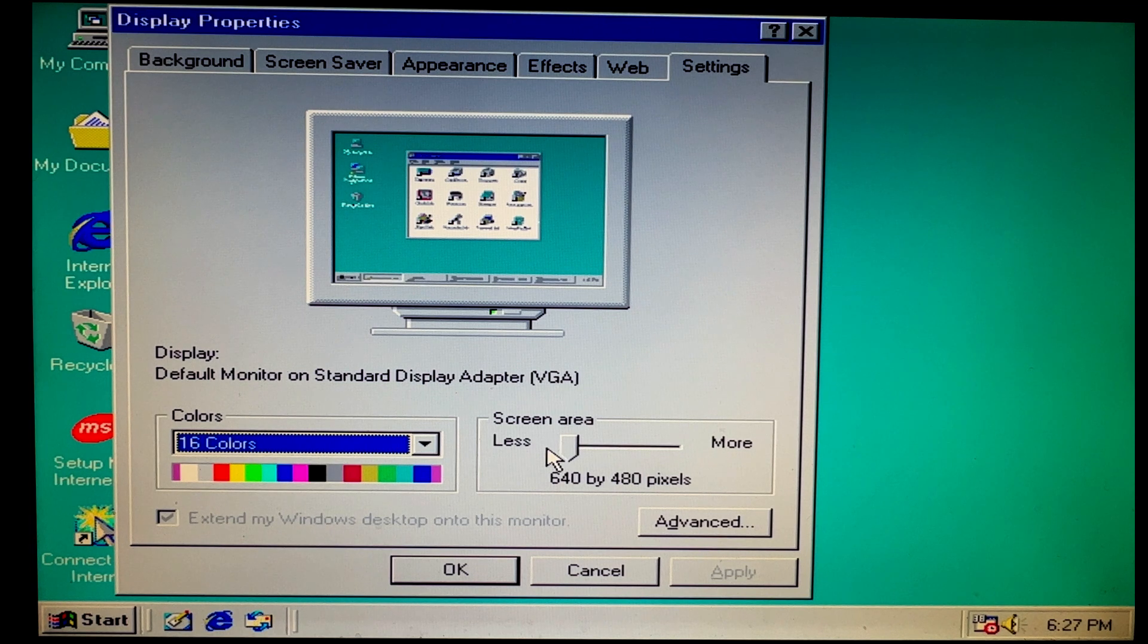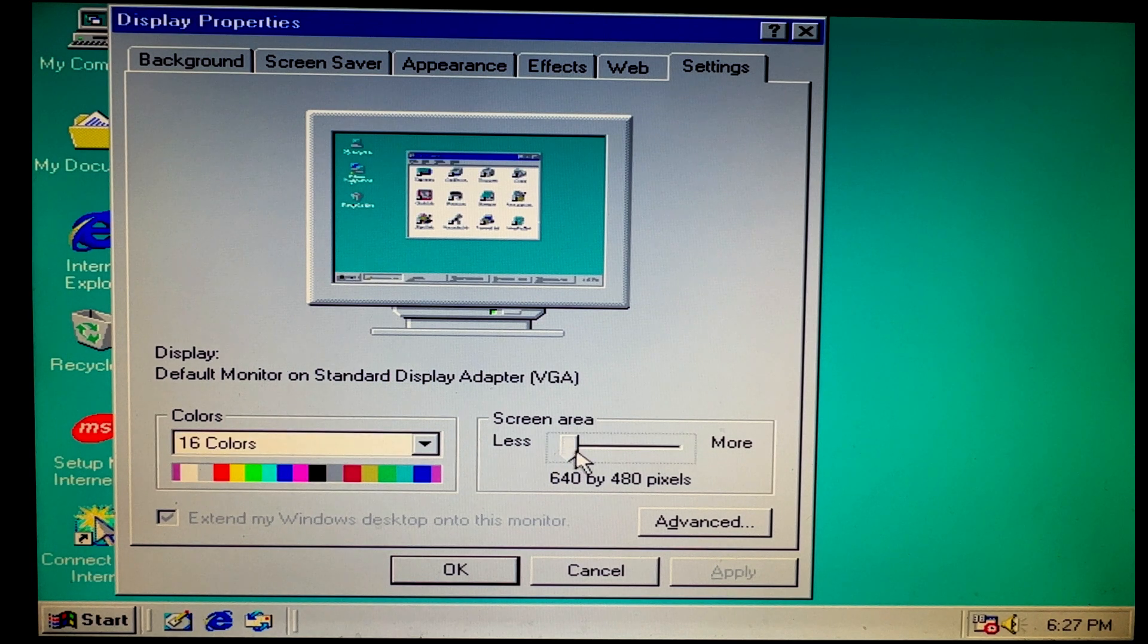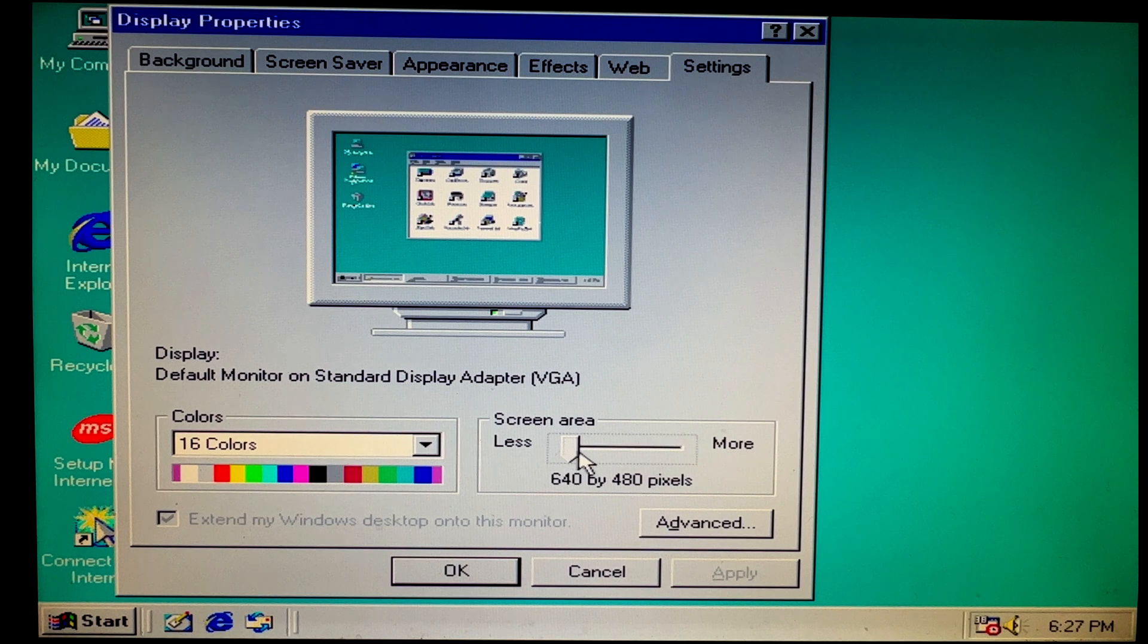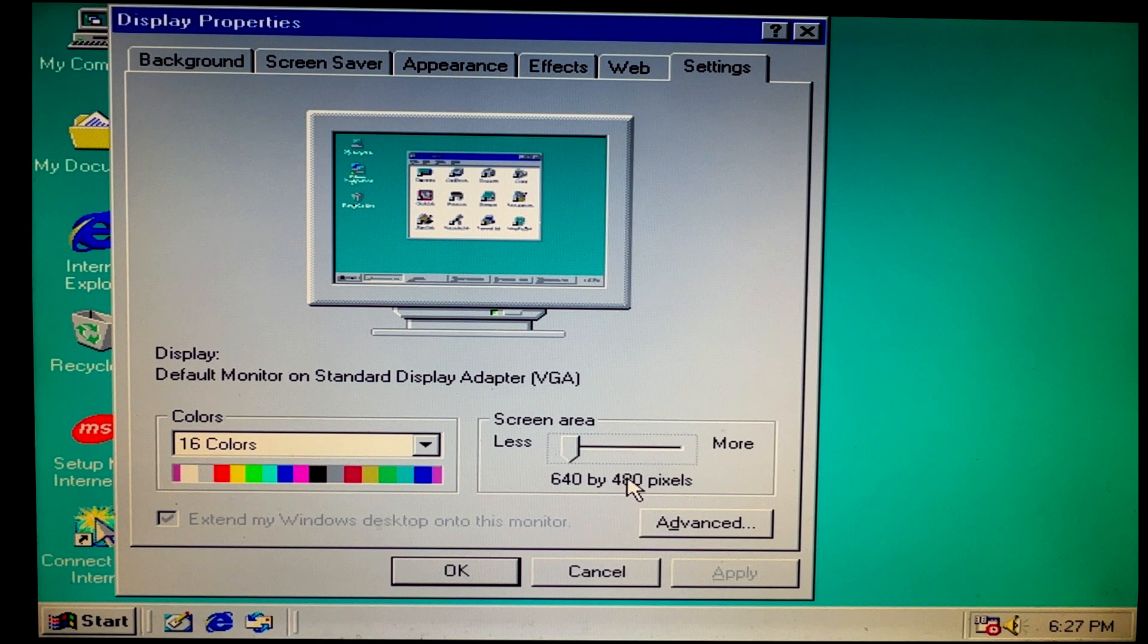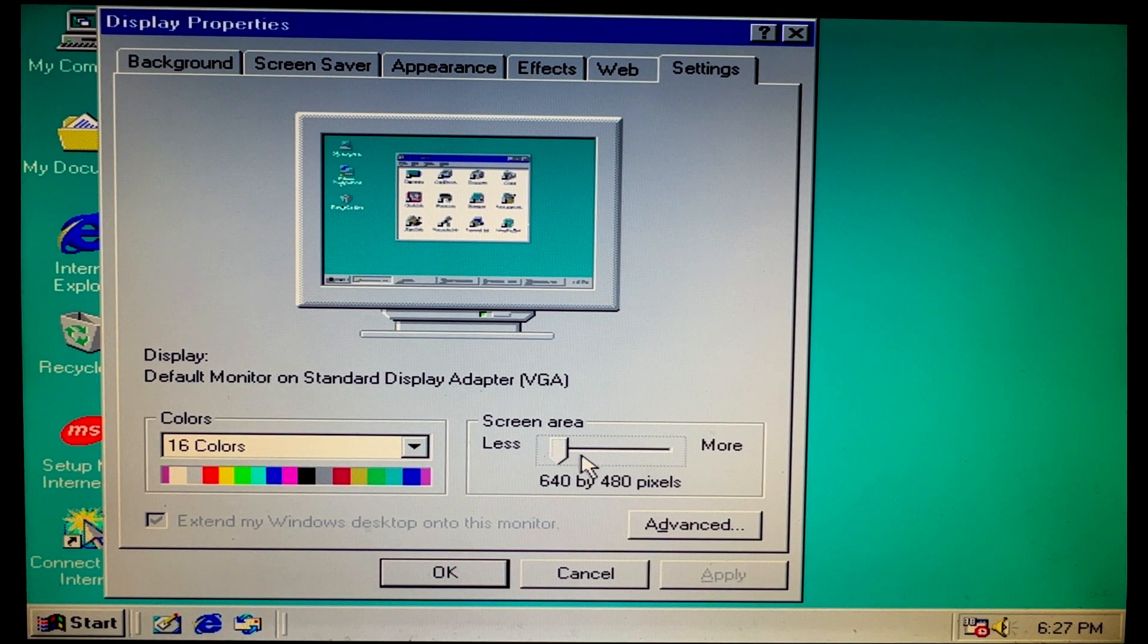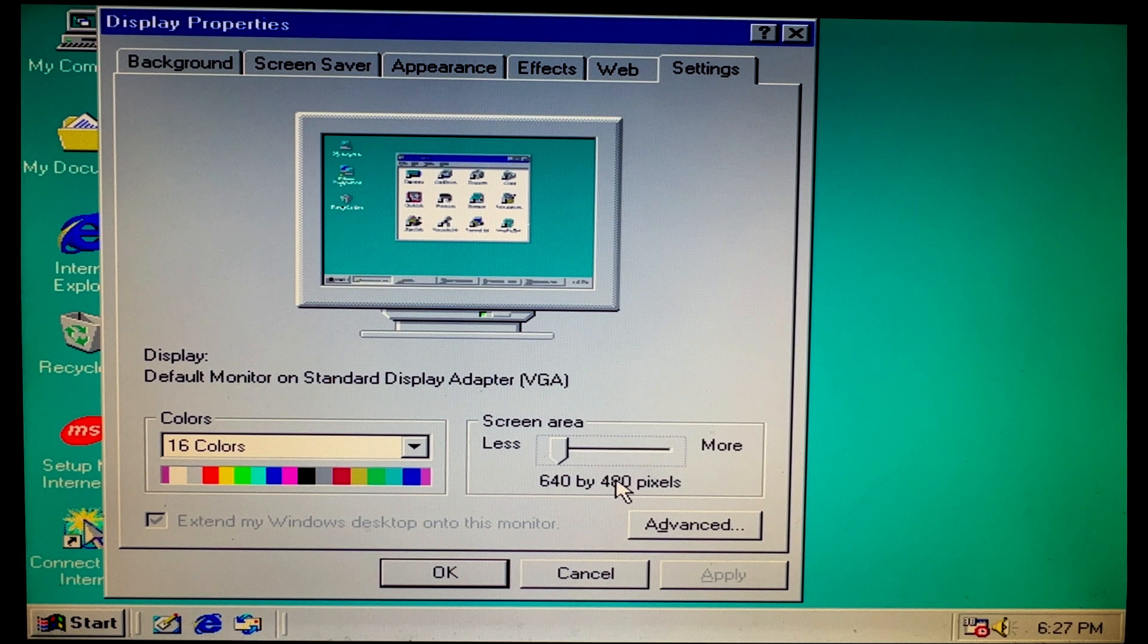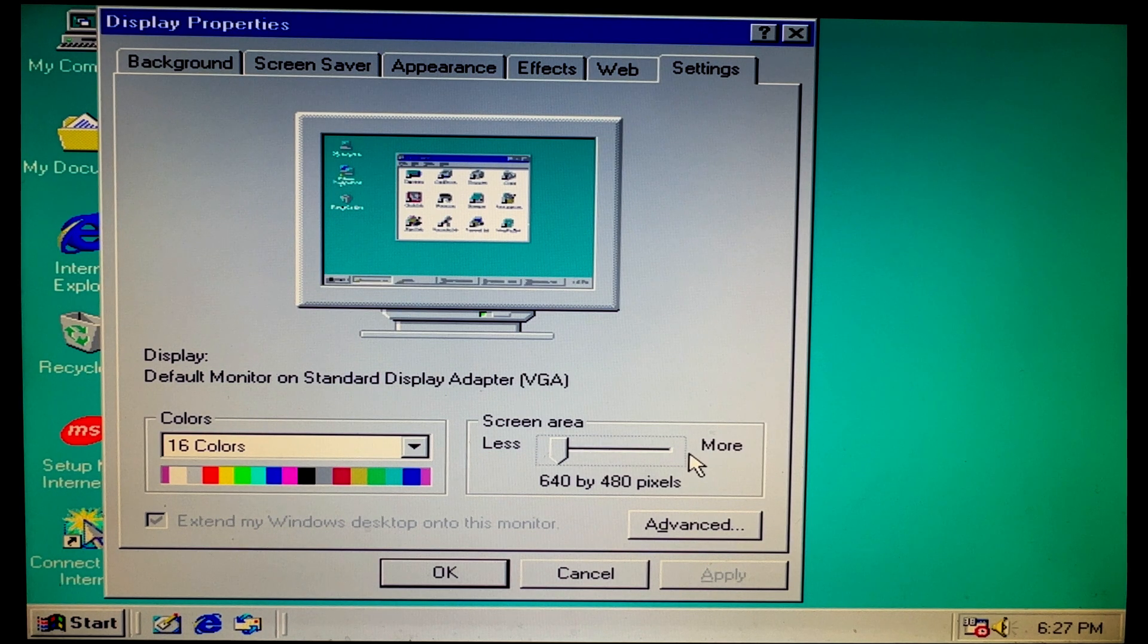If we install the Voodoo 3 drivers onto Windows 98 in the VM, you'll have more color options such as 256 colors, which will allow you to run games because games usually require at the very least 256 colors. As you can see, you can't increase the resolution—it's just stuck at 640 by 480. Again, that's the generic display adapter's resolution.